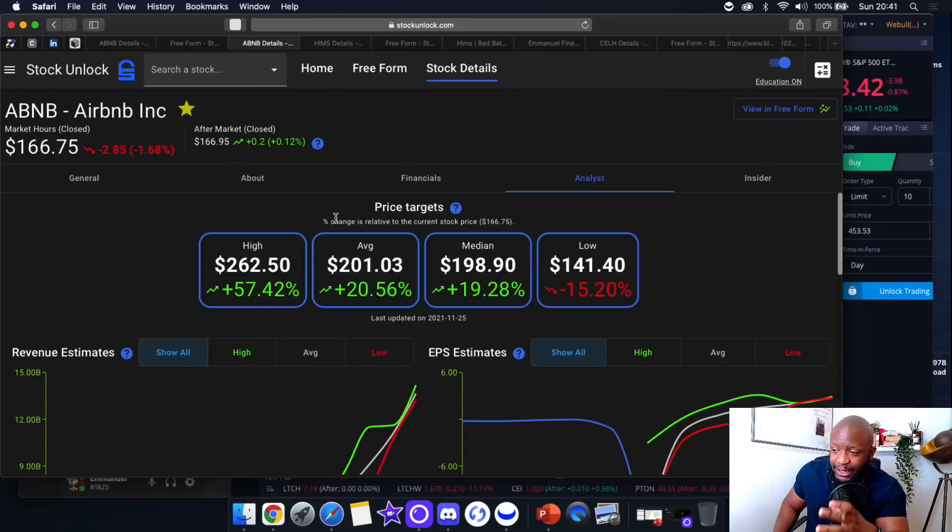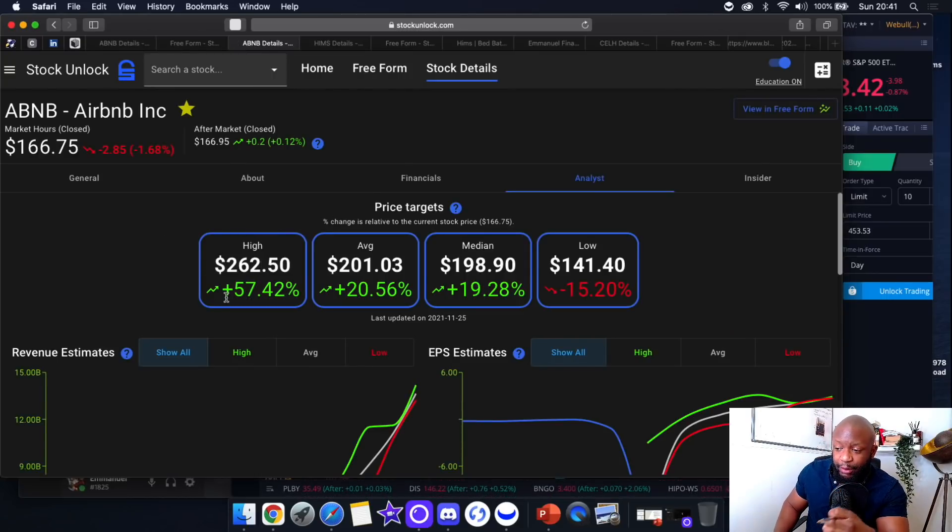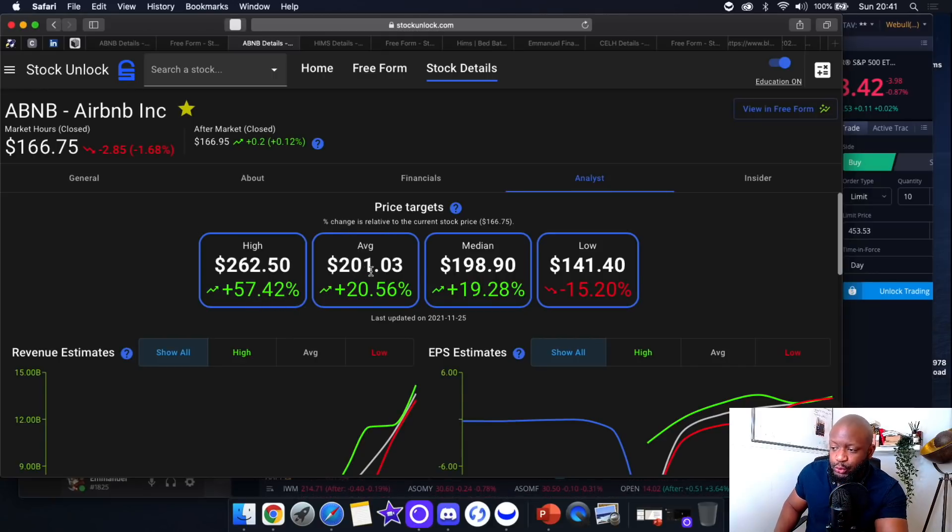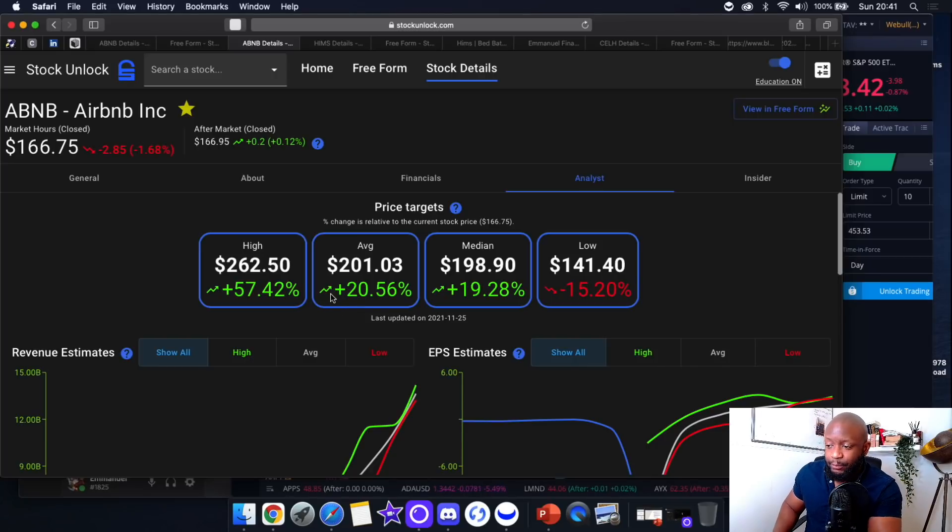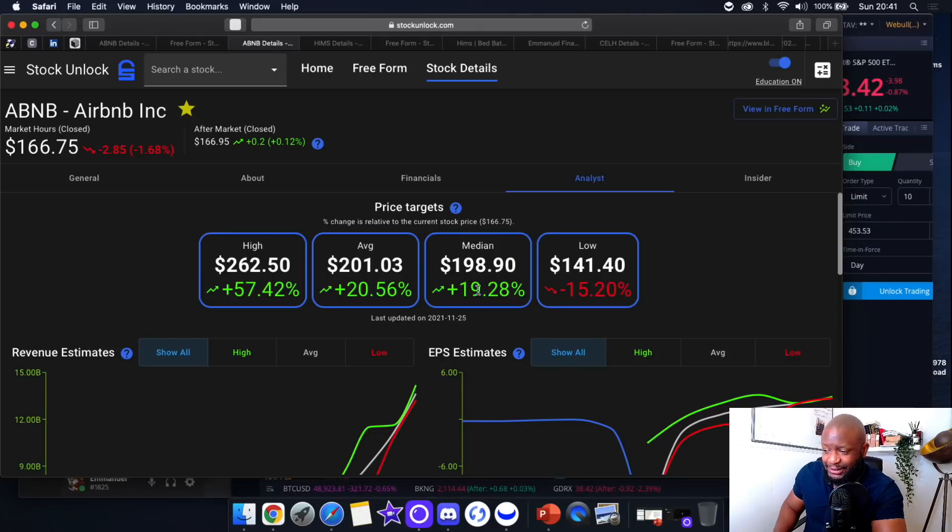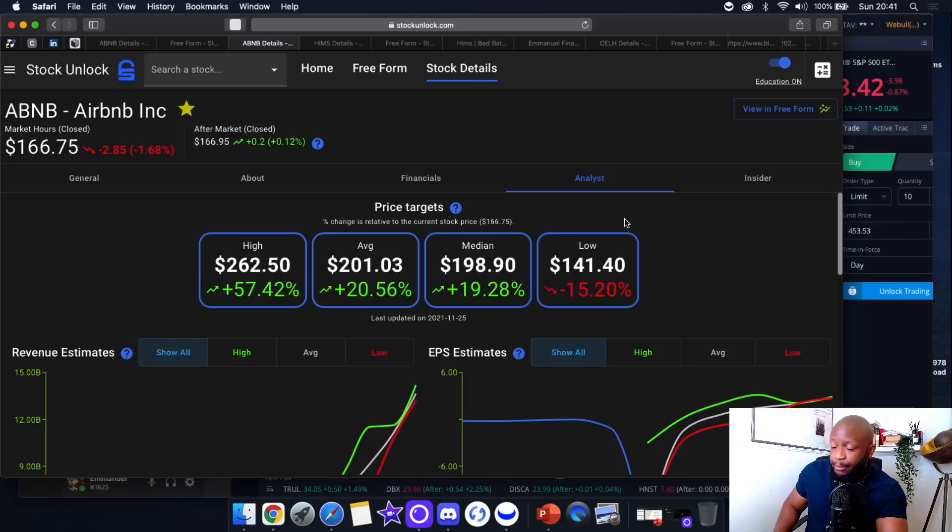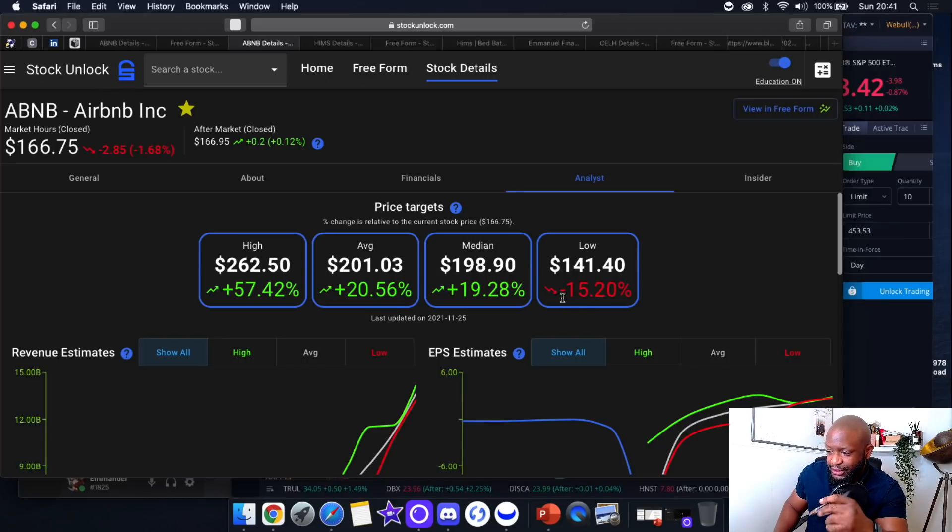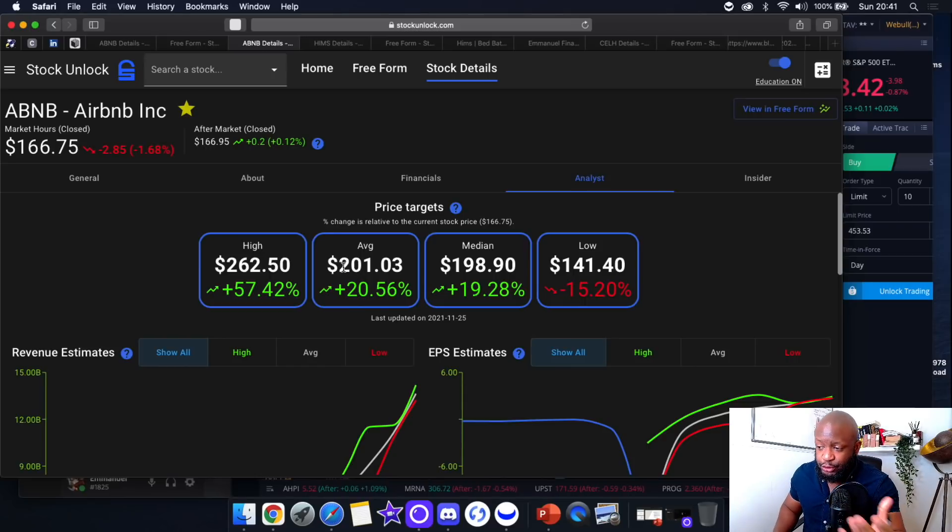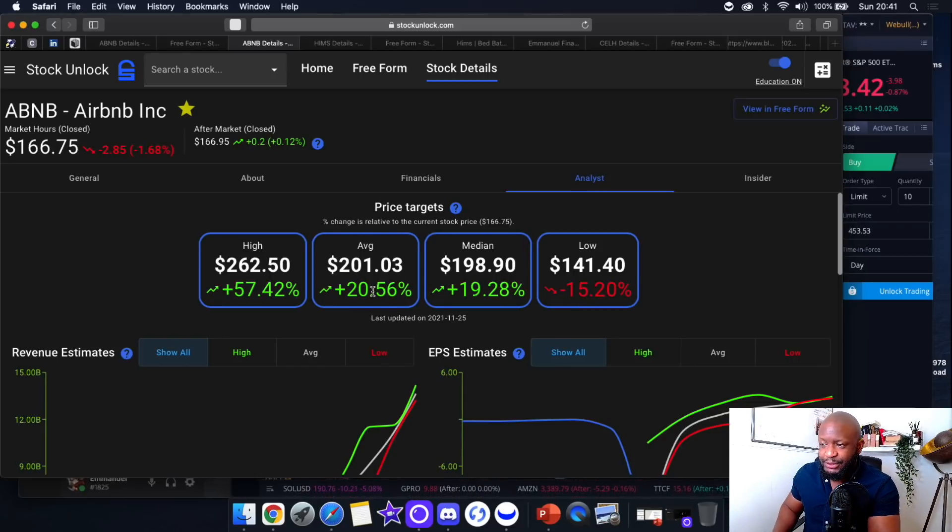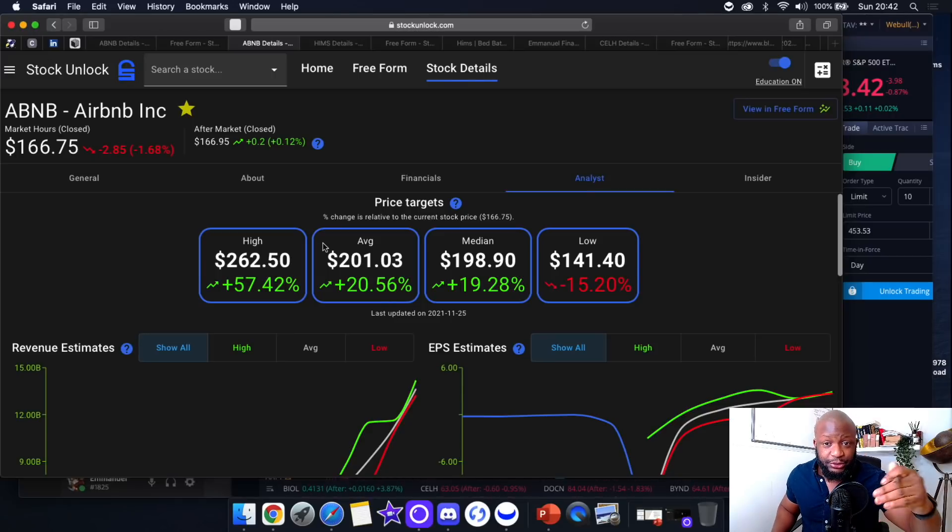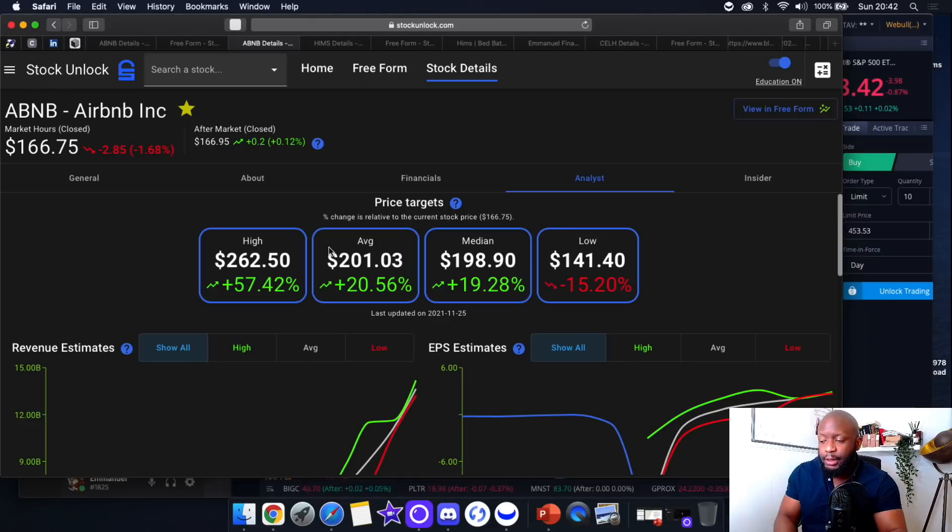Airbnb is on the top of my list to completely load the boat on. Looking at analyst estimates, the highest price target is $262, representing a 57.42% upside from the current price. The average analyst estimate is $201, representing a 20% upside from market close on Friday. Even the median at $198.90 represents 19.28% upside. On the low end, analysts have a price target of $141, which is a 15% downside. But even with the average at $201, that's 20% upside if we invest now. As the stock price continues to decline, the risk becomes less and that represents greater upside for the contrarian investor.